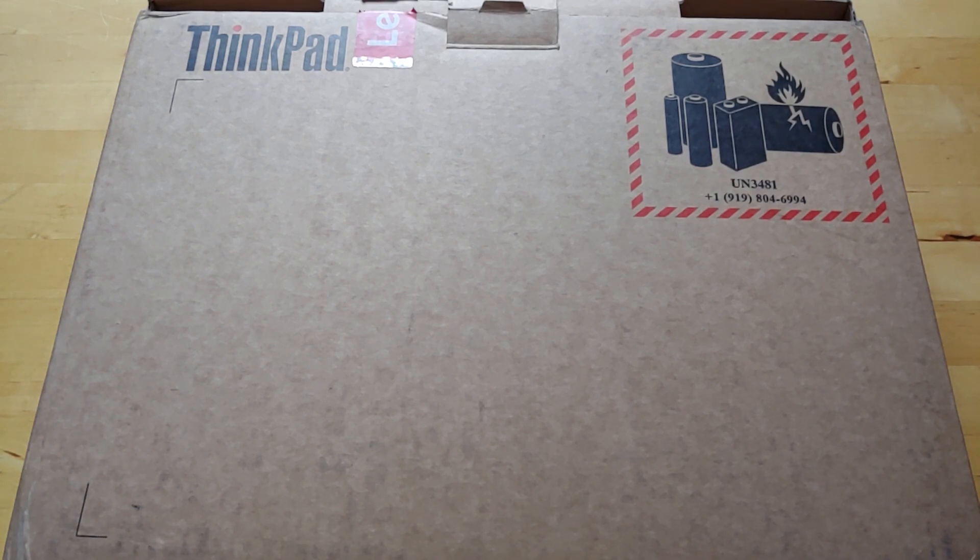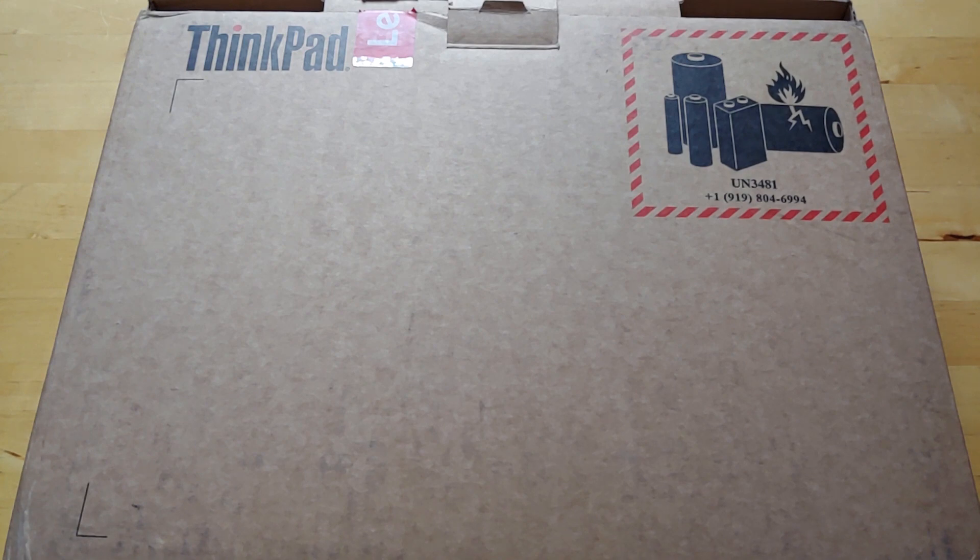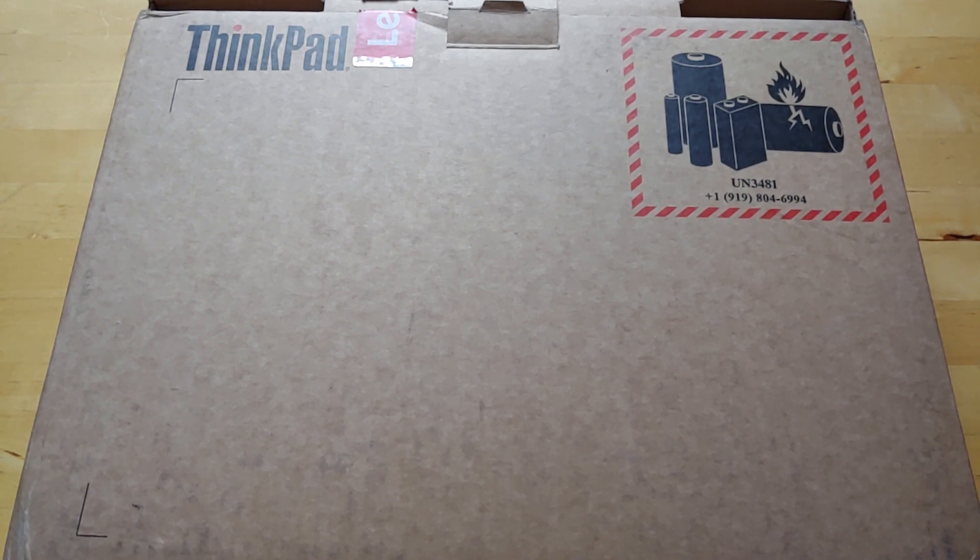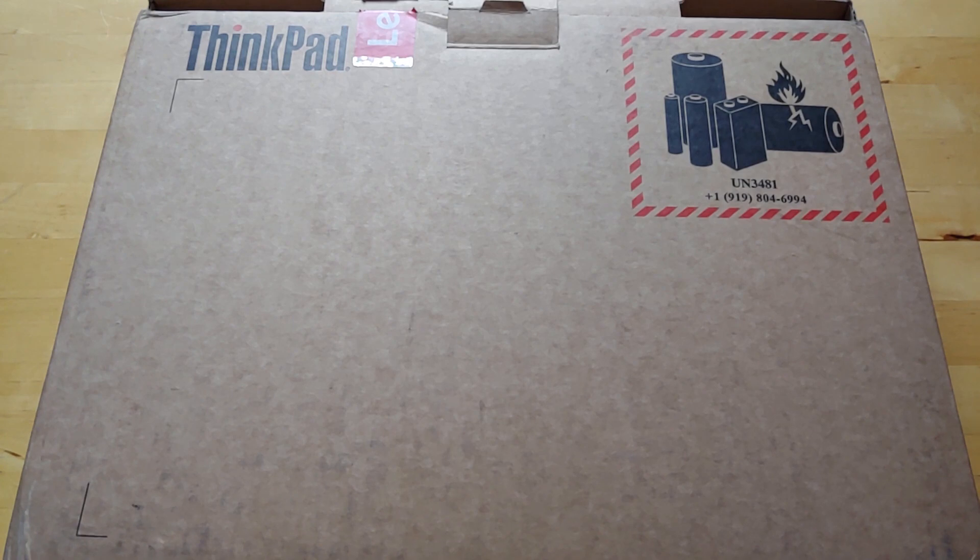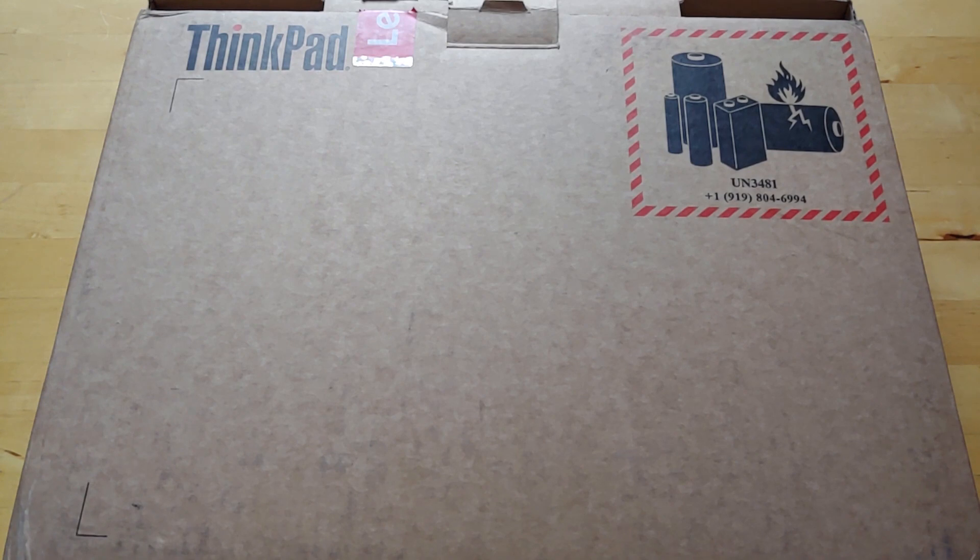They announced it at CES. I did review the second generation model last year and it's actually one of the first ThinkPads that I reviewed. And while I loved it, it did have its shortcomings such as a Core M or Y series processor, which is what Intel's calling it now. The M5 and the M7 have been rebranded to i5 and i7 Y series.